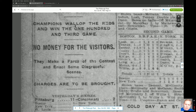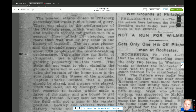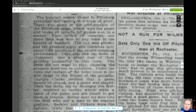'Champions walloped the Reds and won the 103rd game. No money for the visitors. The baseball season closed in Pittsburgh yesterday, not exactly in a blaze of glory. There was glory in the performance of the Pittsburgh team, which won the game and broke all records for games won in a season — 103 victories.'